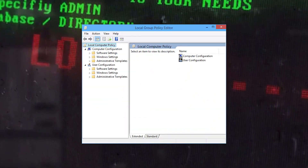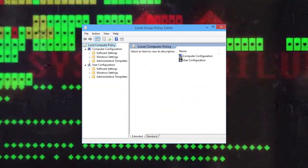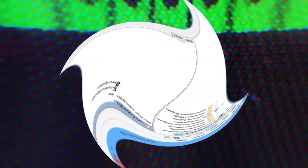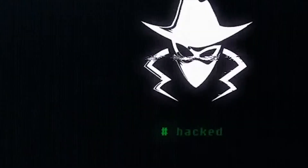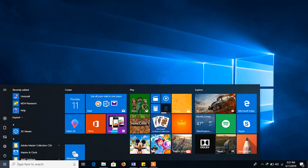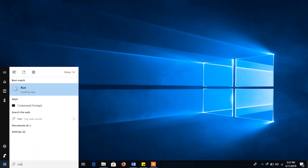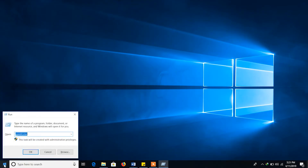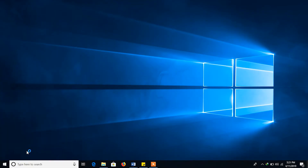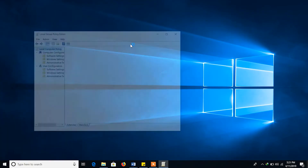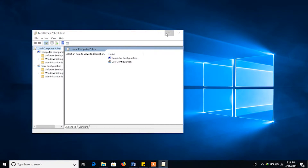To configure the password security policy, you need to go to the Local Group Policy Editor. Go to Start, then Run, then click Enter. Type gpedit.msc in the Run dialog.